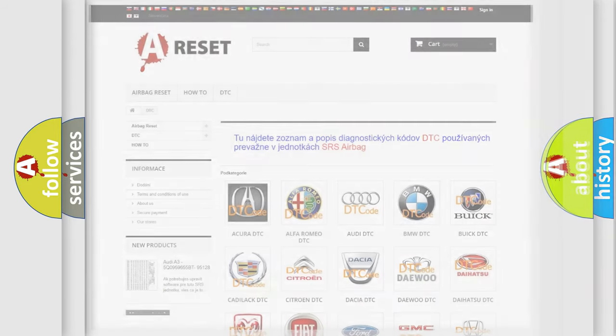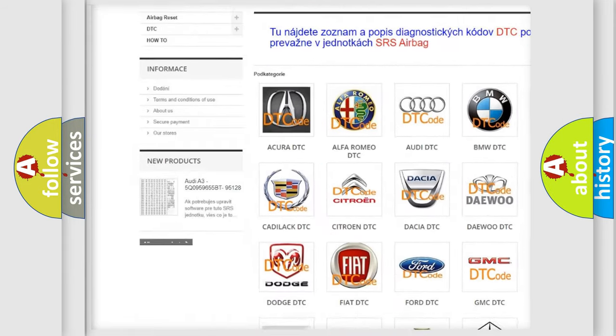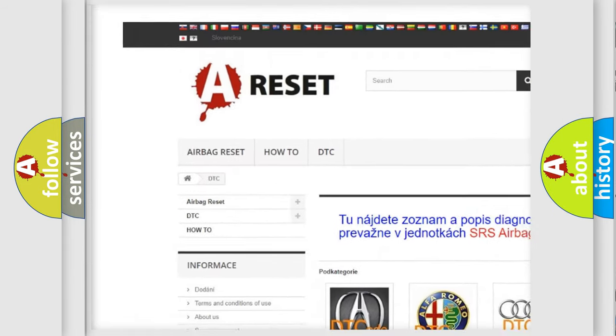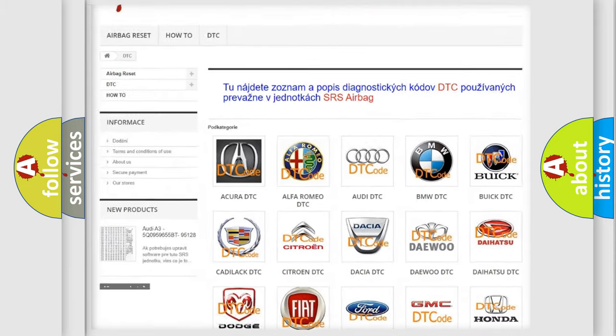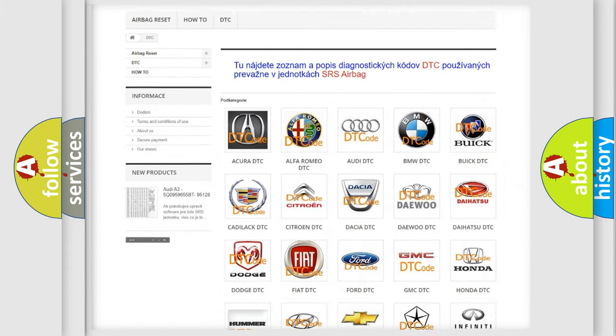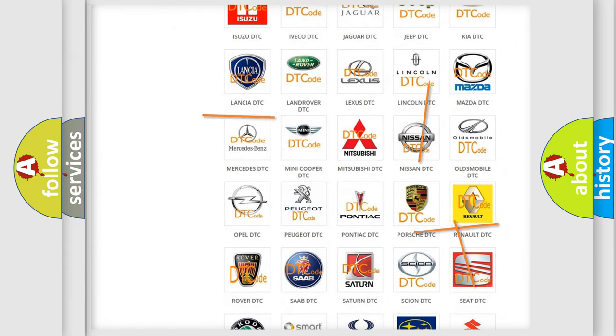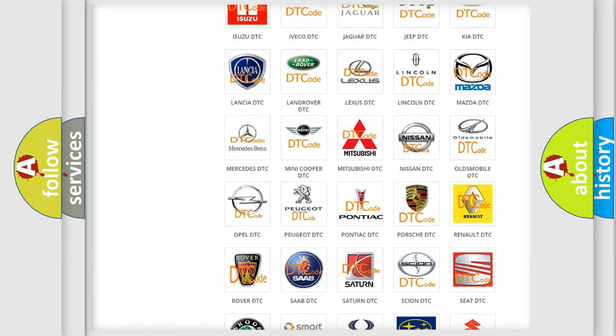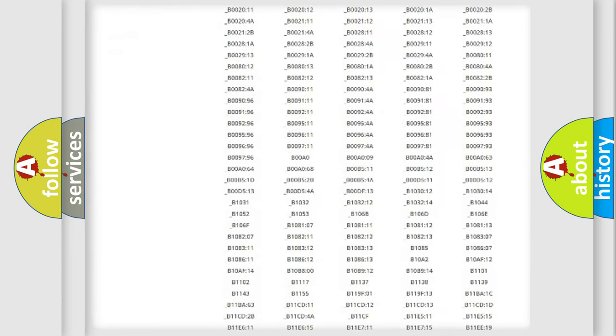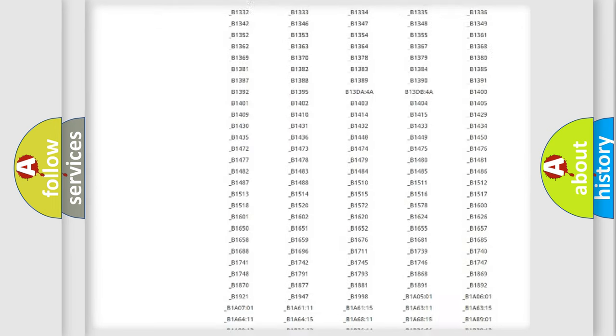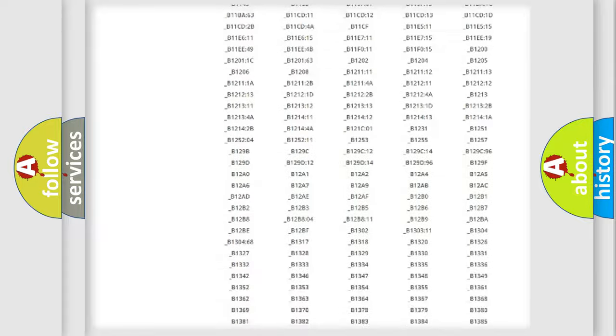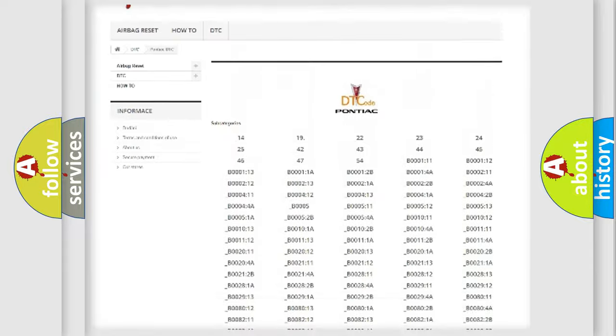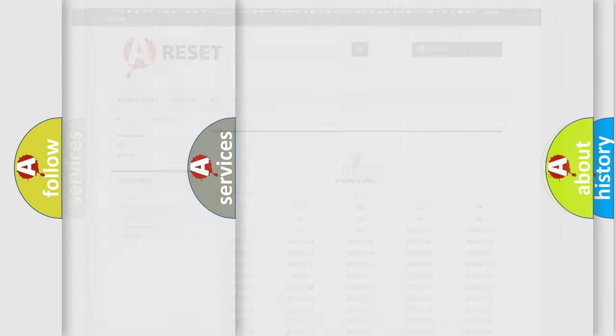Our website airbagreset.sk produces useful videos for you. You do not have to go through the OBD2 protocol anymore to know how to troubleshoot any car breakdown. You will find all the diagnostic codes that can be diagnosed in Pontiac vehicles, and also many other useful things.